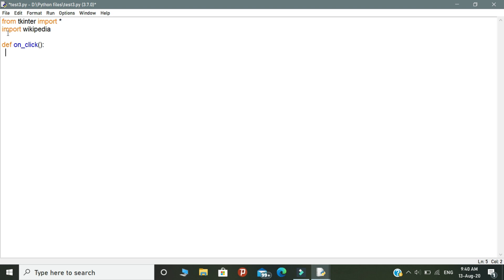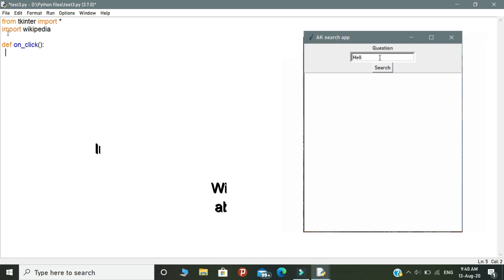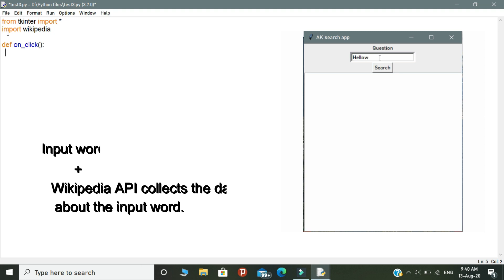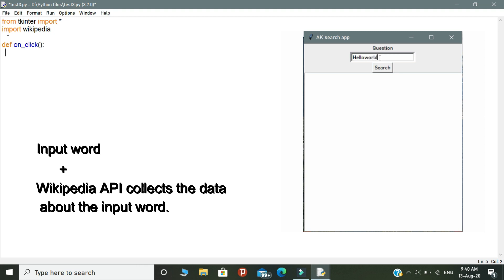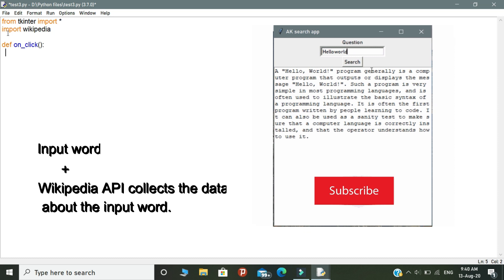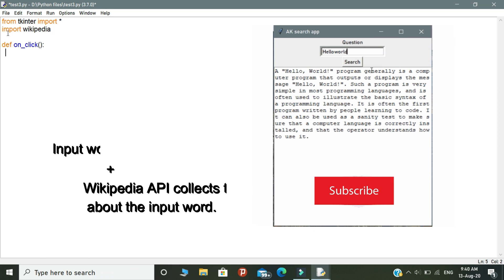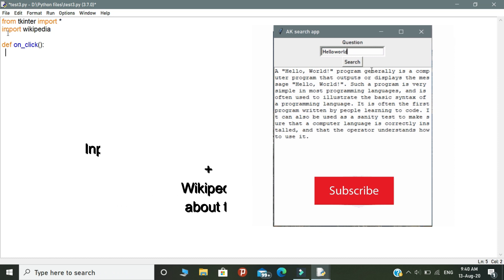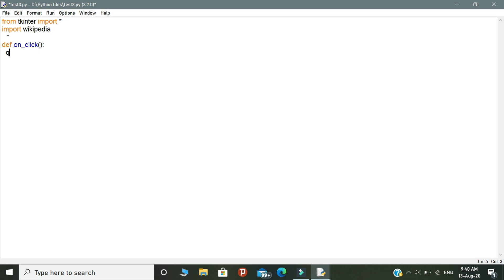You need to give the word in the search box and it will collect the data from Wikipedia and show the result in our interface. This is the logic. You must understand what we are doing in the script.